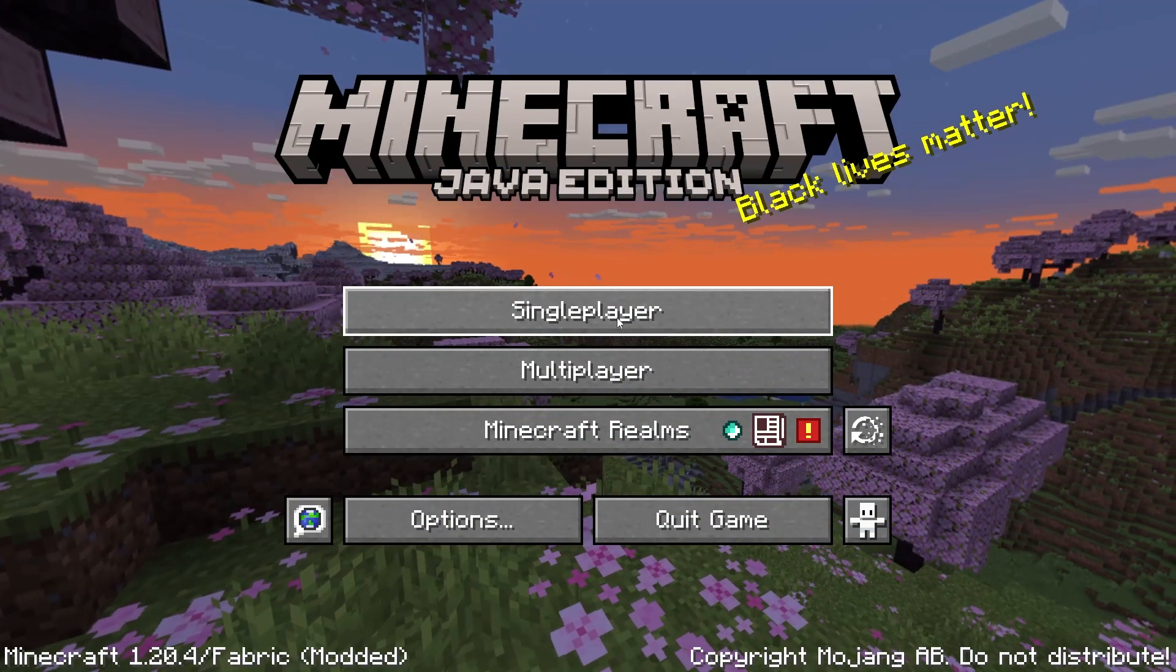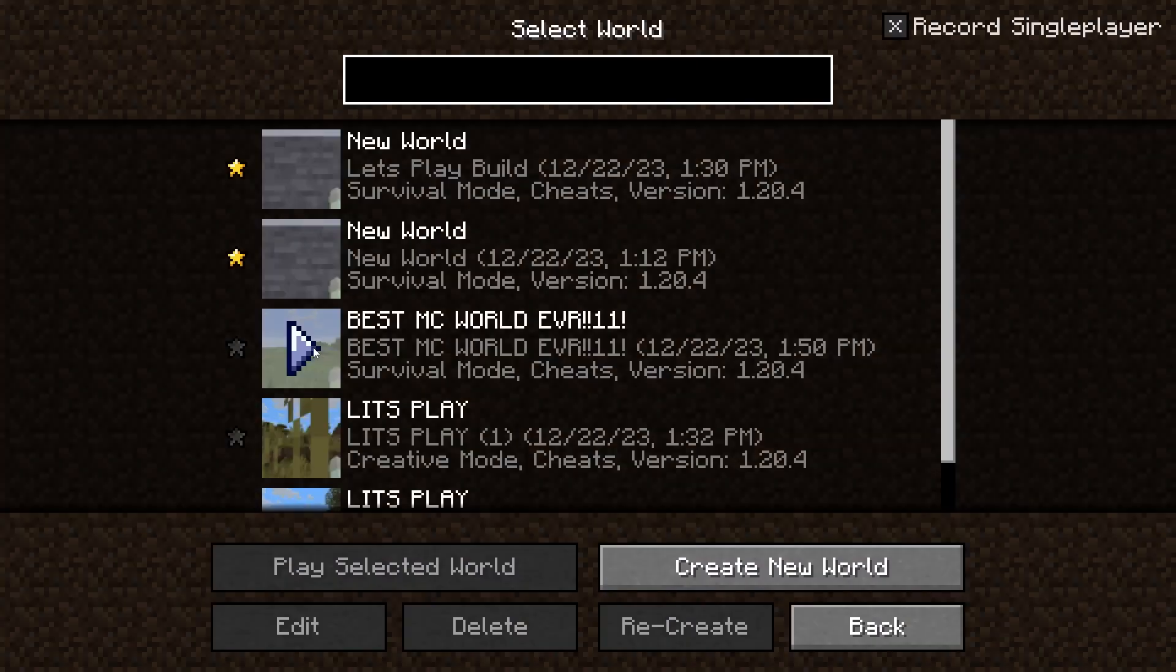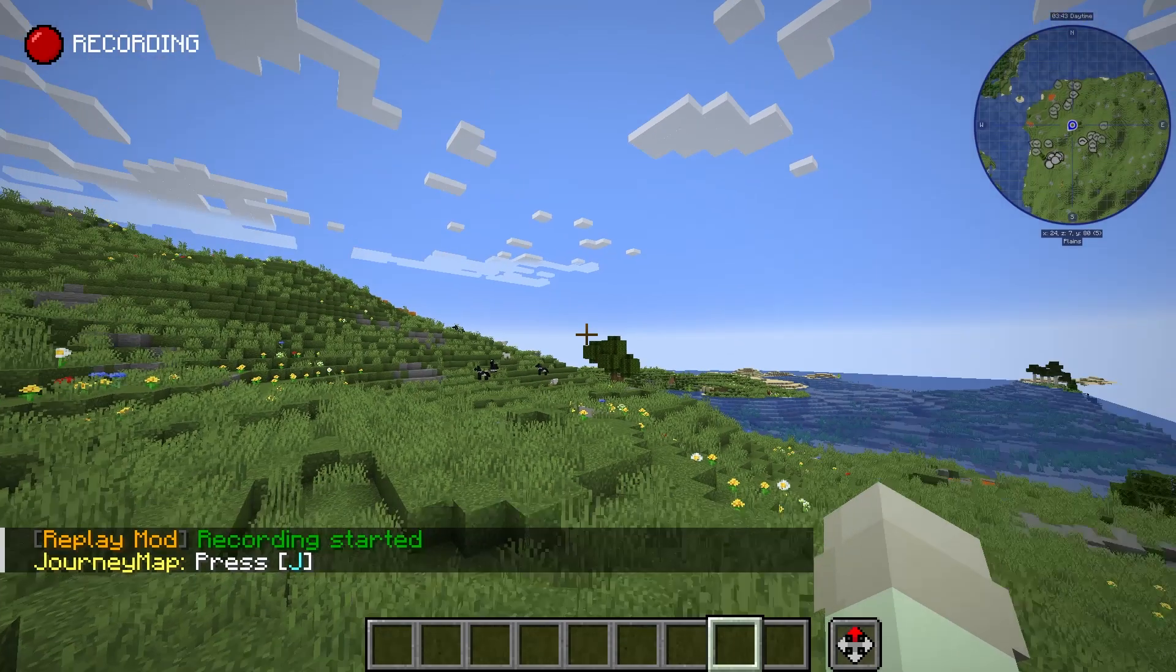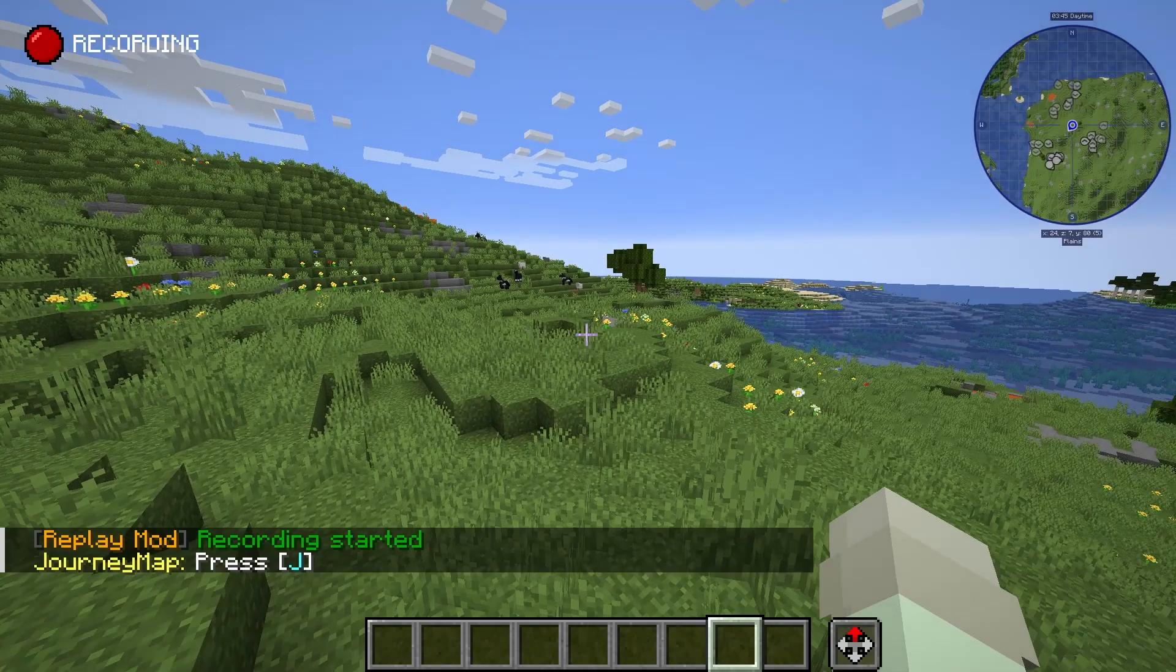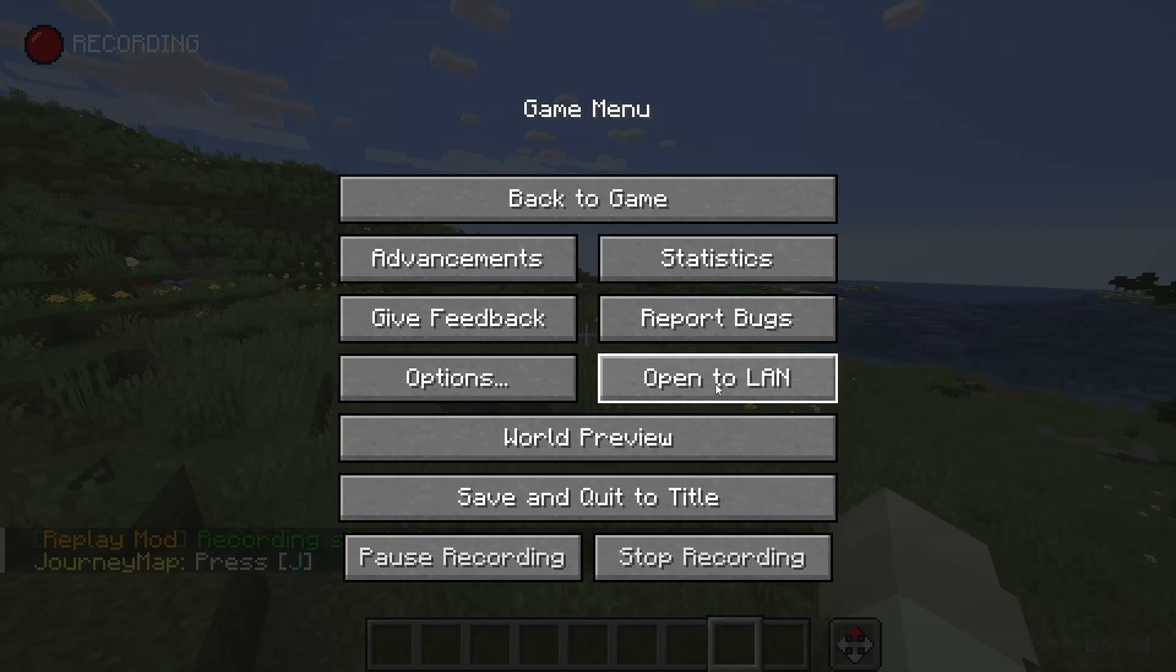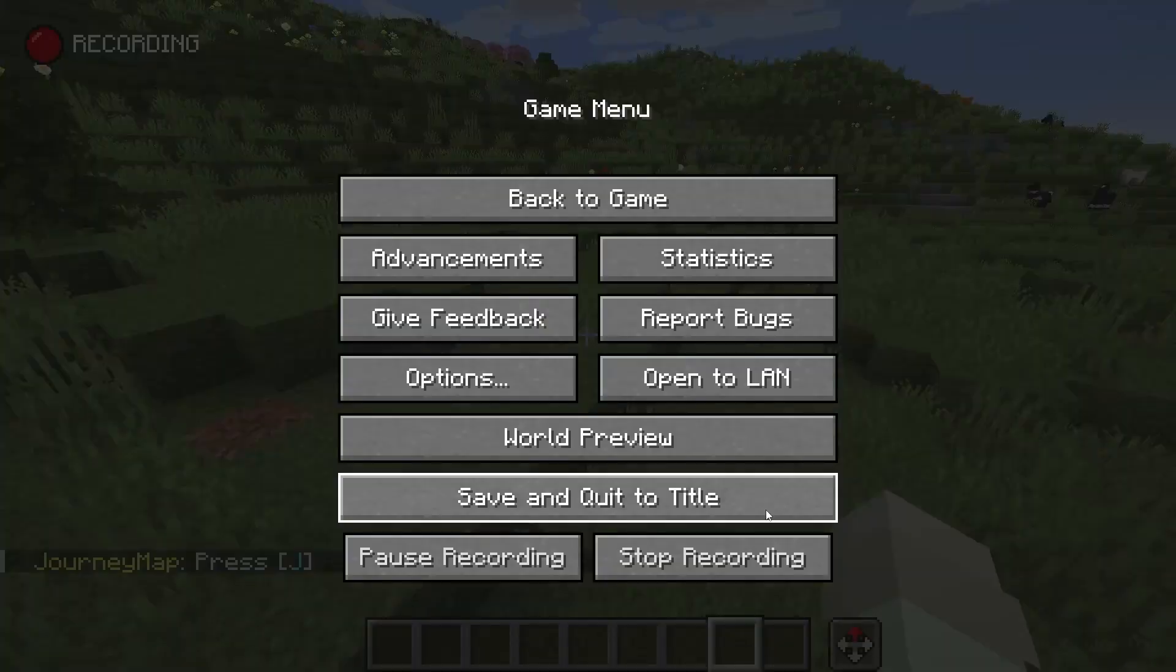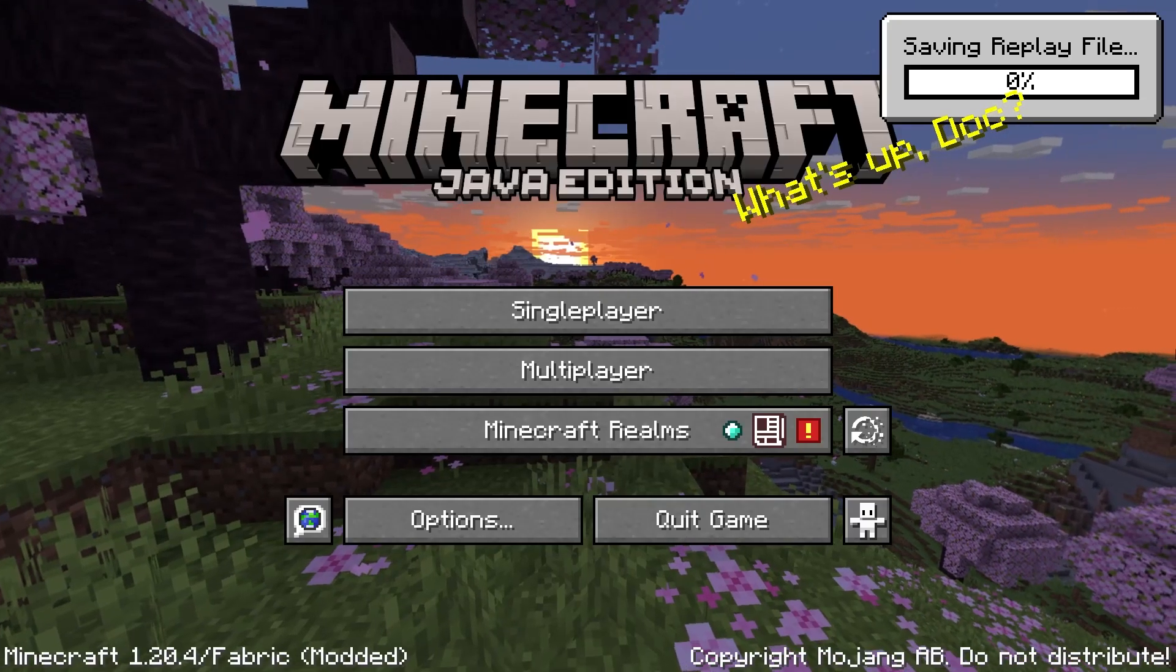Then you can go back into Minecraft, and you can see it says that cheats are now enabled. Load up your world and you'll see that cheats are now enabled permanently. You have not opened it to LAN, and if you go back out, you'll still have cheats enabled.